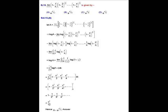Integrating term by term and applying the limits gives the series 1 − 1/2² + 1/3² − 1/4² + ···, which is the summation from n = 1 to infinity of (−1)^(n−1) / n². The sum of this series is π²/12. Therefore ln A = π²/12, and exponentiating both sides gives A = e^(π²/12). The value of the limit is e^(π²/12), so option A is correct.